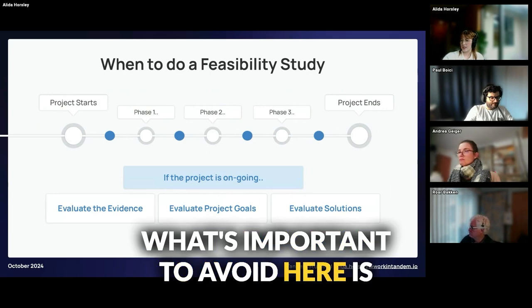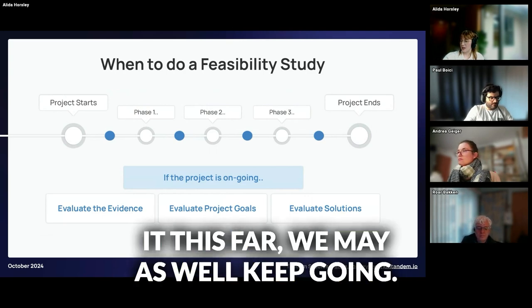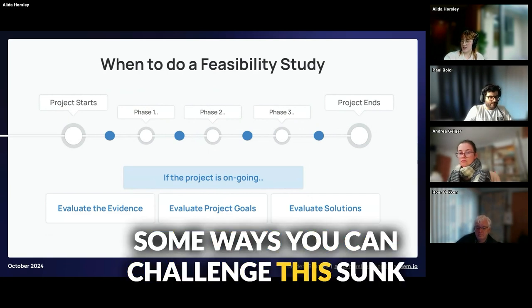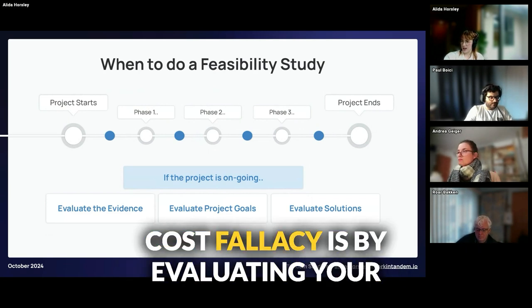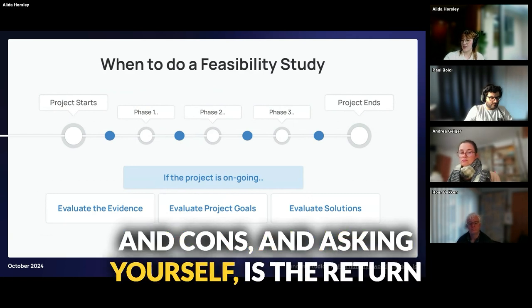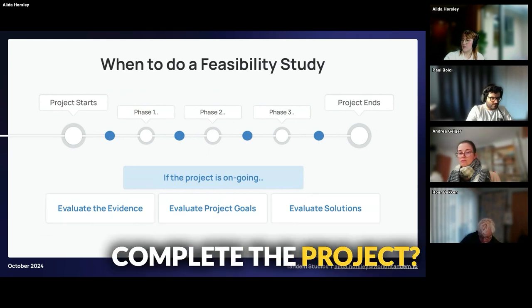What's important to avoid here is what's called the sunk cost fallacy — the belief that we've made it this far, we may as well keep going. Some ways you can challenge this sunk cost fallacy is by evaluating your evidence, listing out the project's pros and cons, and asking yourself: is the return on investment worth the effort necessary to complete the project?